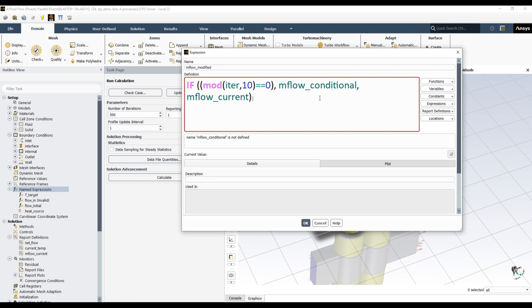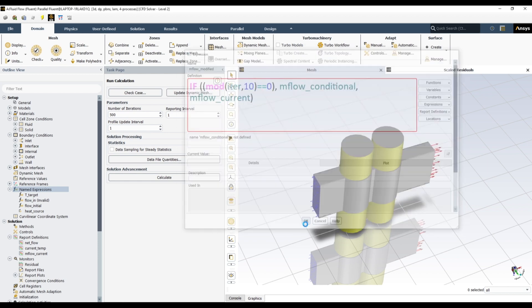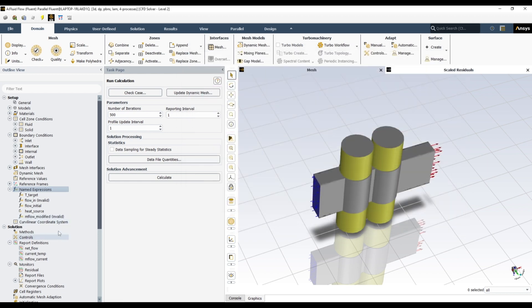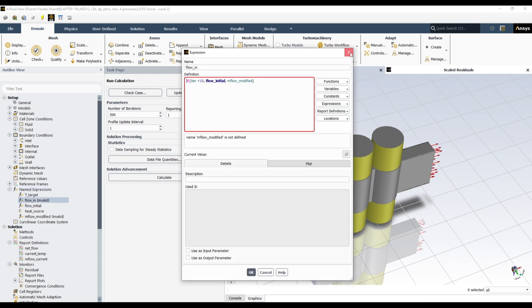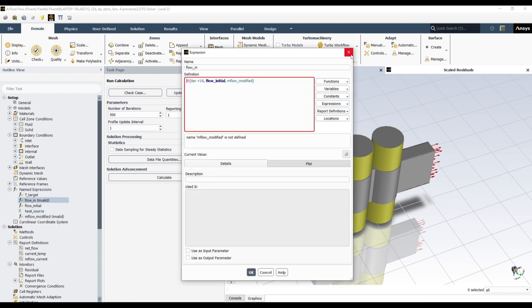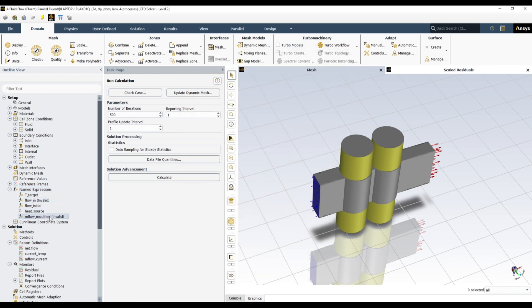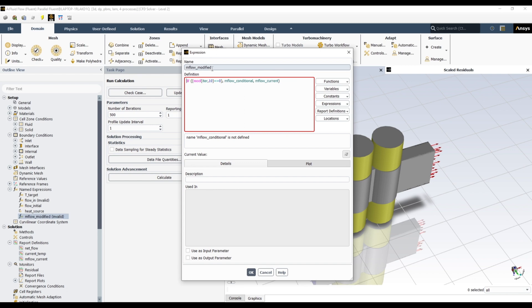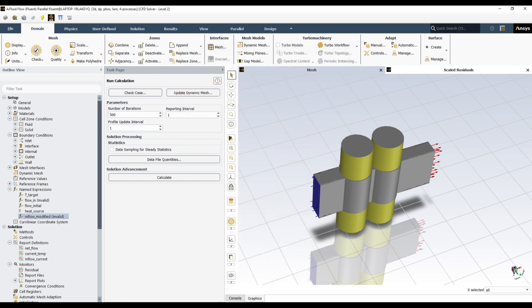We have defined 'mflow_conditional', but we still need to define what it should be based on the temperature condition. That's why we are doing it in steps — one condition handles the iteration, and the next will handle the temperature check. The expression is still showing invalid until all referenced expressions are fully defined.